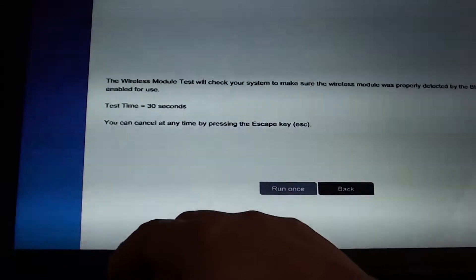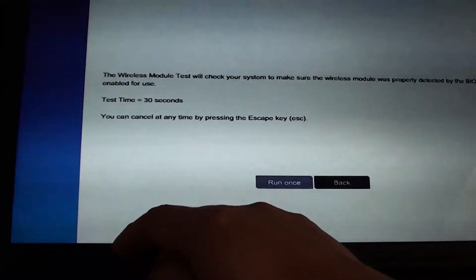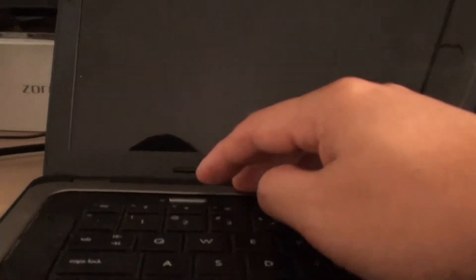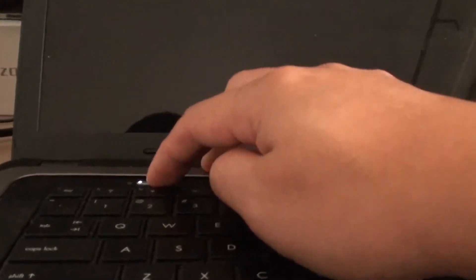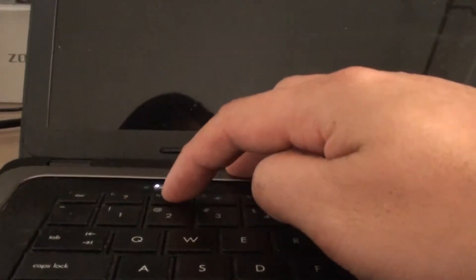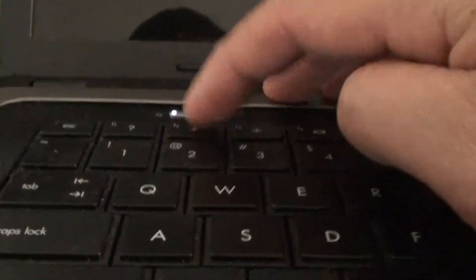First, shut down your computer, then turn it on and immediately press the F2 key.